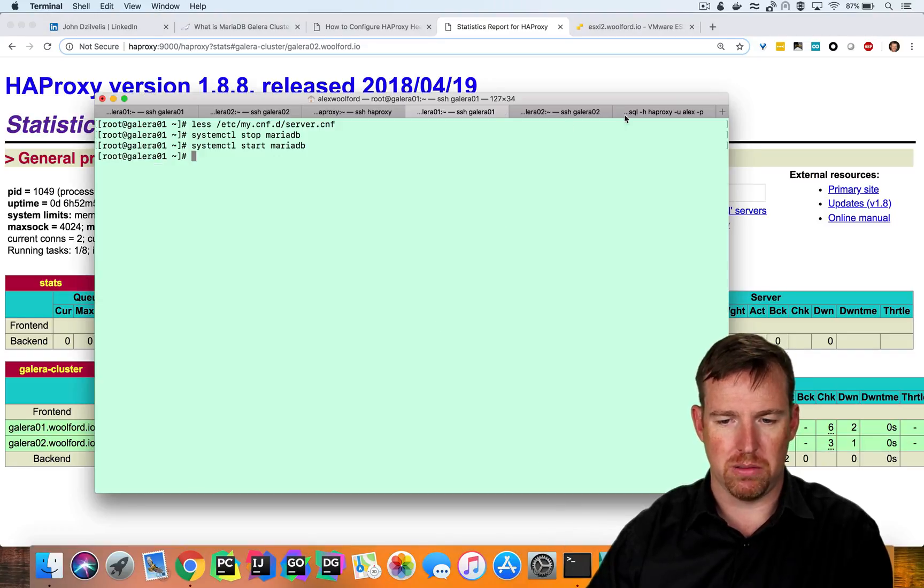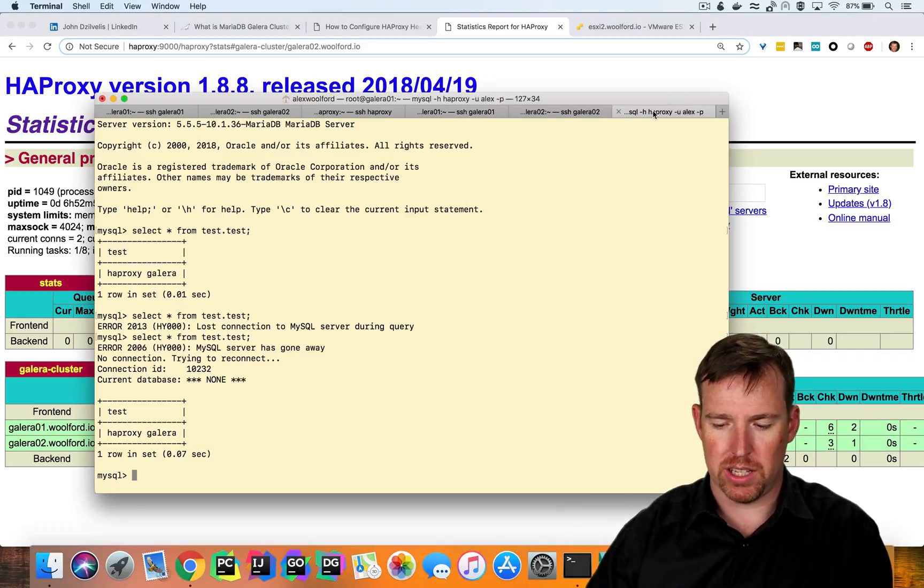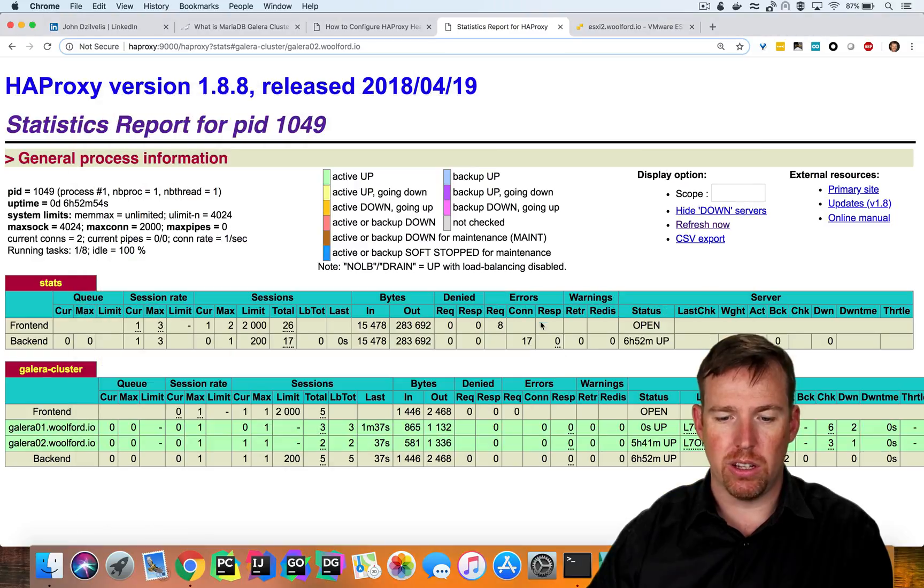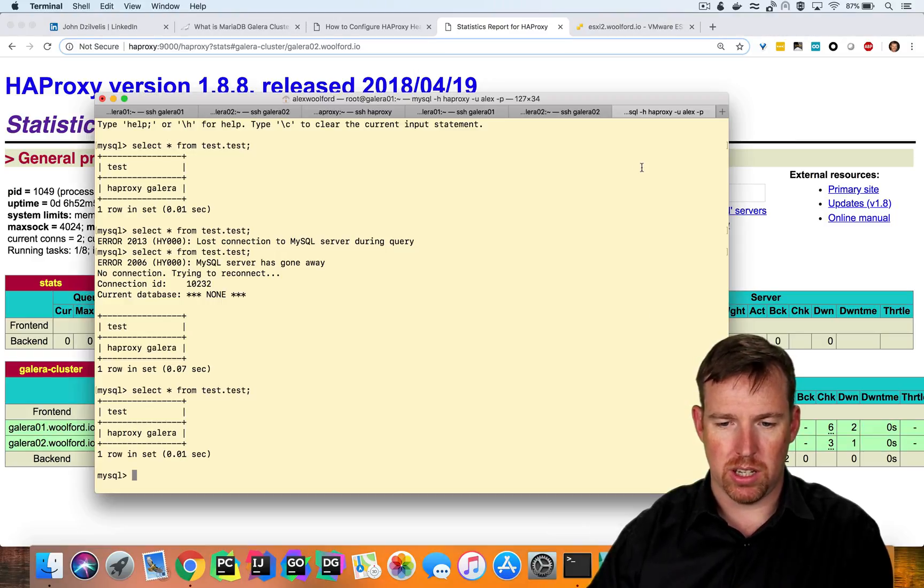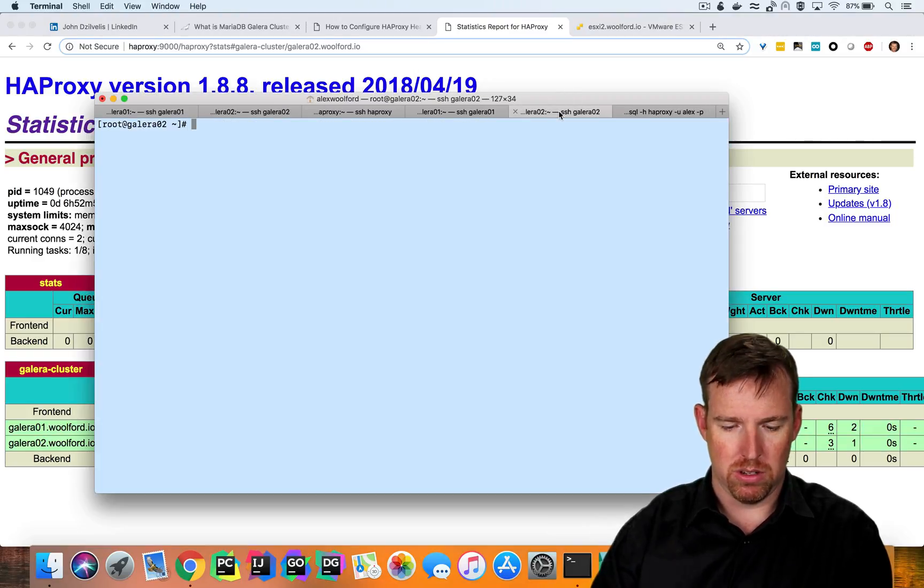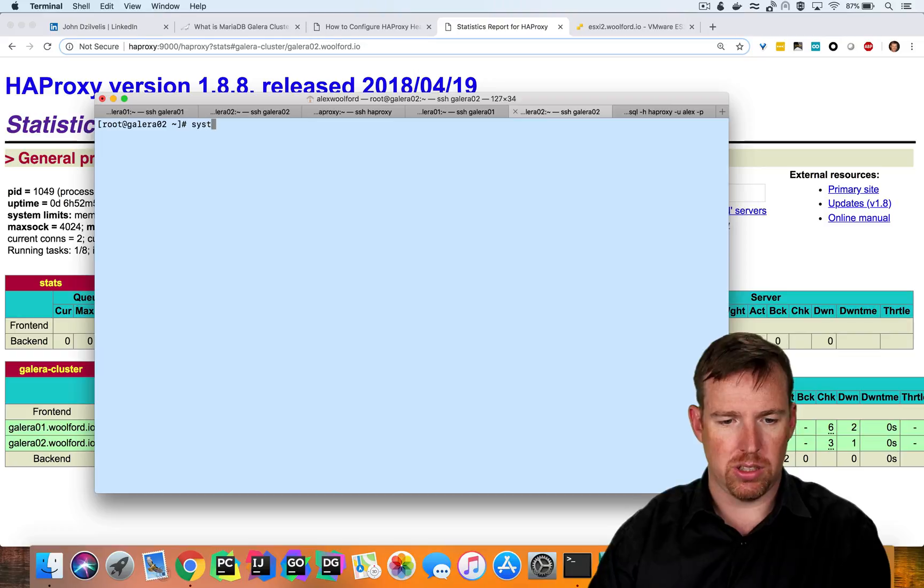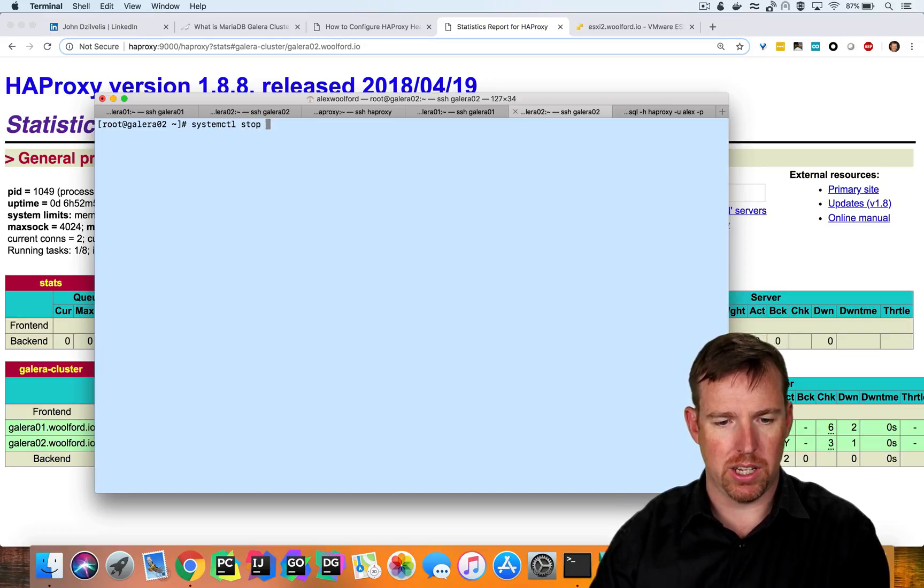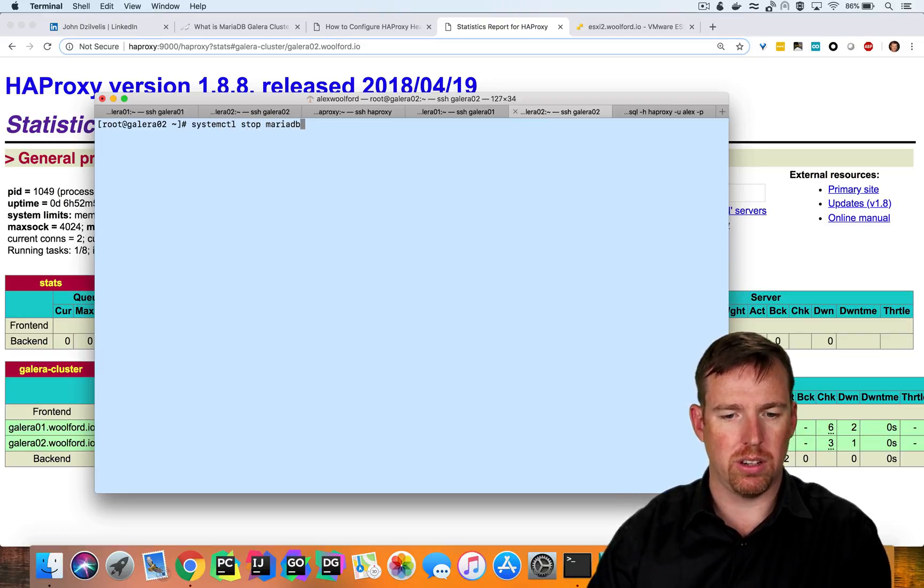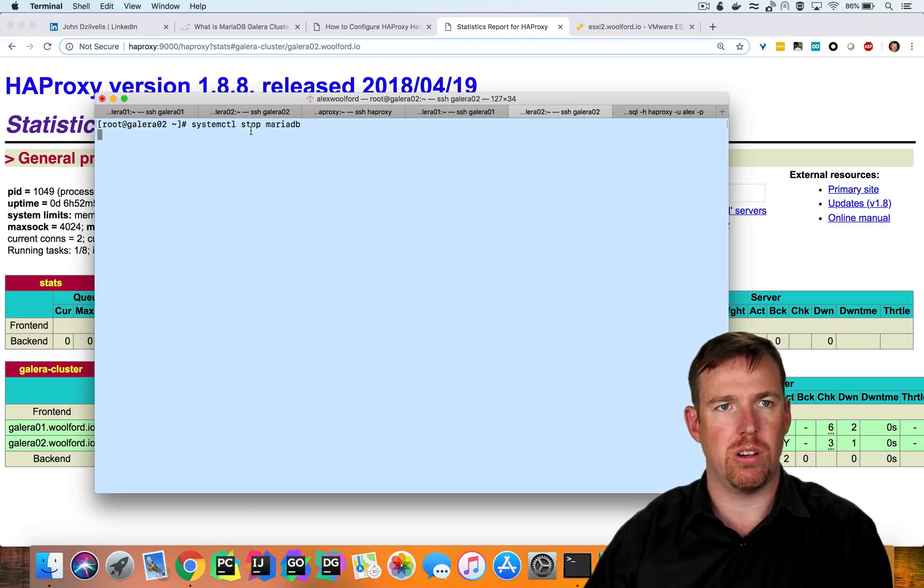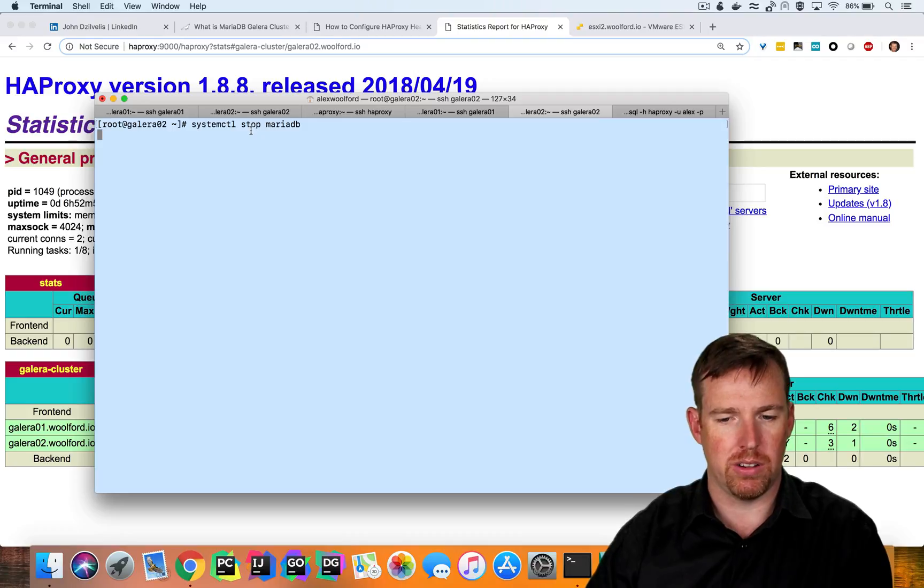So we can query this again. Very good. And now let's kill the other one. So Galera2 systemctl stop MariaDB on Galera2. So I've color coded these terminals. The green ones are Galera1 and the blue ones are Galera2.